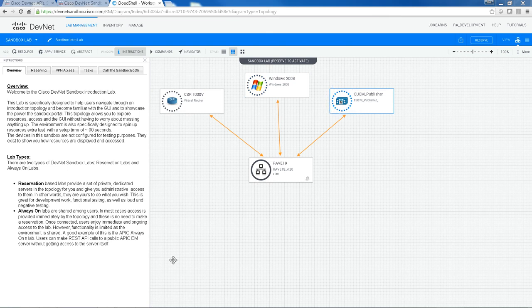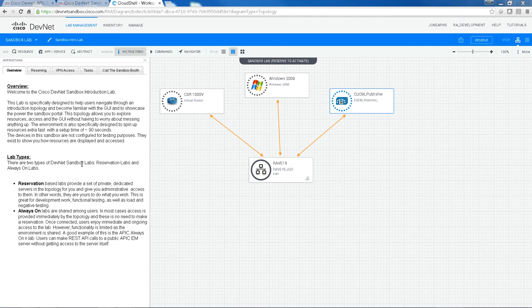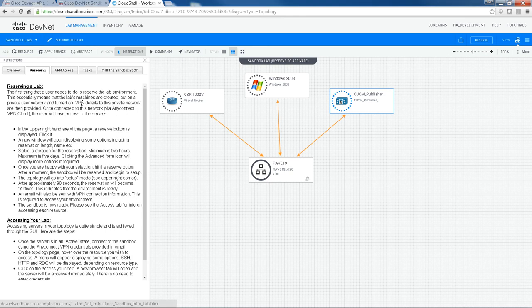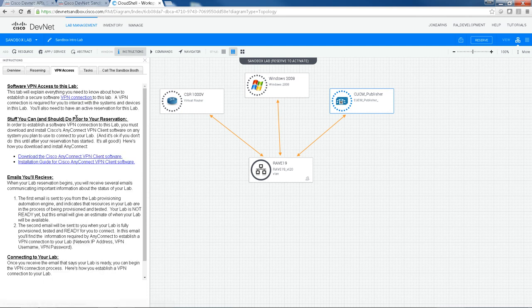On the left-hand side, we have the Instructions pane, which is divided up into tabs. We have an Overview tab with some general information and some lab types. We have some Reserving tabs that tell you how to reserve the lab and access the resources. We have another tab about VPN access. You'll need this to access the Sandbox when your reservation is up and running.